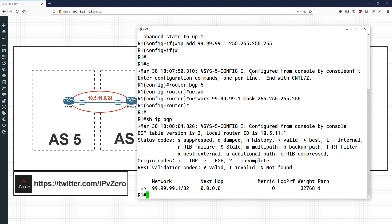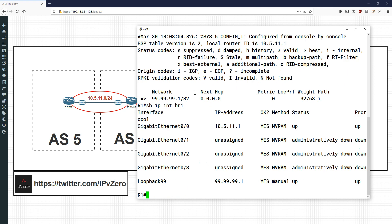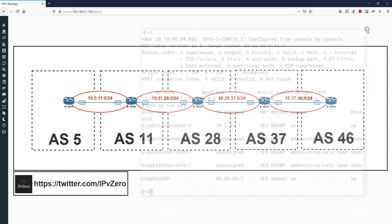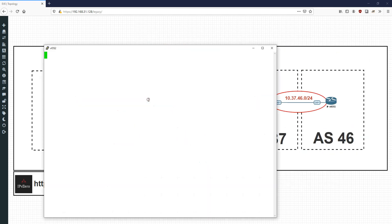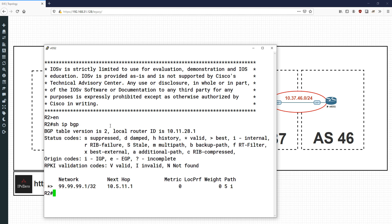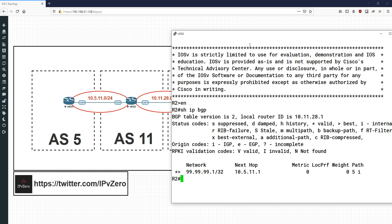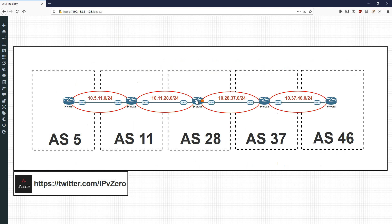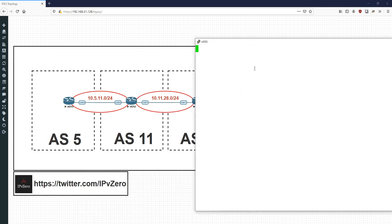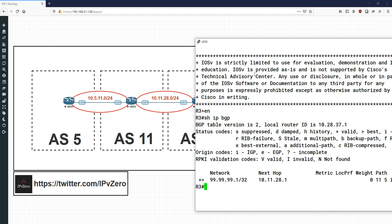The gigabit 0/0 address on Router 1 is 10.5.11.1. Let's go to Router 2 and see how it sees that route. The next hop is 10.5.11.1, which matches the IP address on Router 1's gig 0/0. Now if we go down the chain to Router 3, the next hop has now changed — it's now 10.11.28.1, which is the IP address of gigabit 0/1 of Router 2.